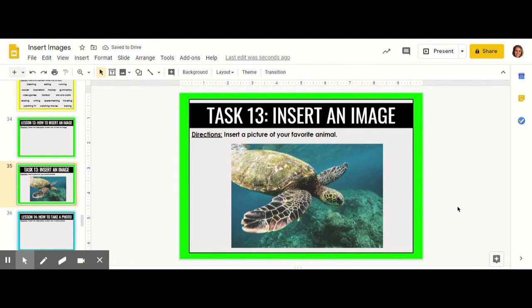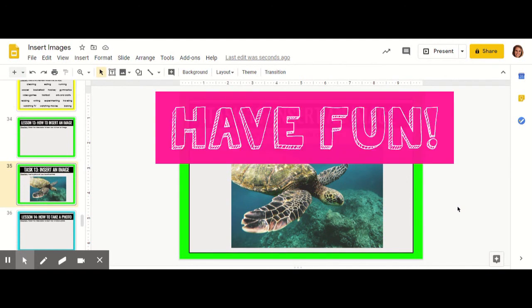I can insert as many pictures as I'd like from the web. Have fun inserting images into Google Slides.